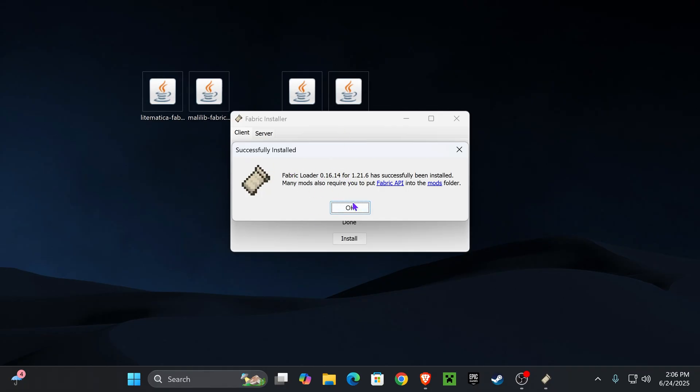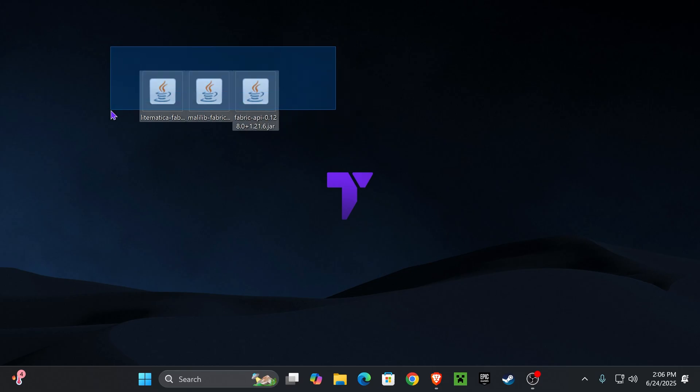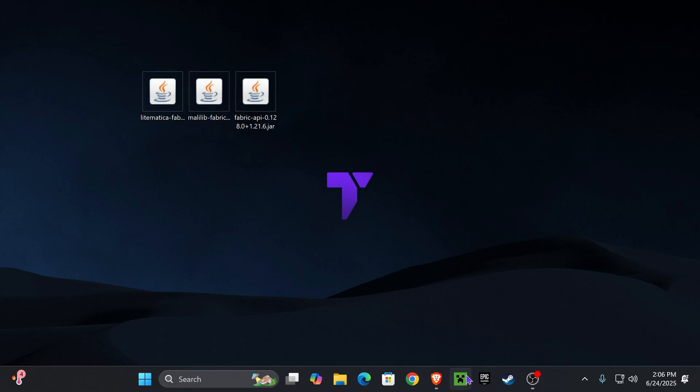Now, once you install Fabric, you'll get this prompt in here. Go ahead and hit OK. And you could actually delete the Fabric installer from your desktop. Now you're left with these three mods, the Fabric API, Lightmatica, and Malilib. And now it's time to add this into the game.